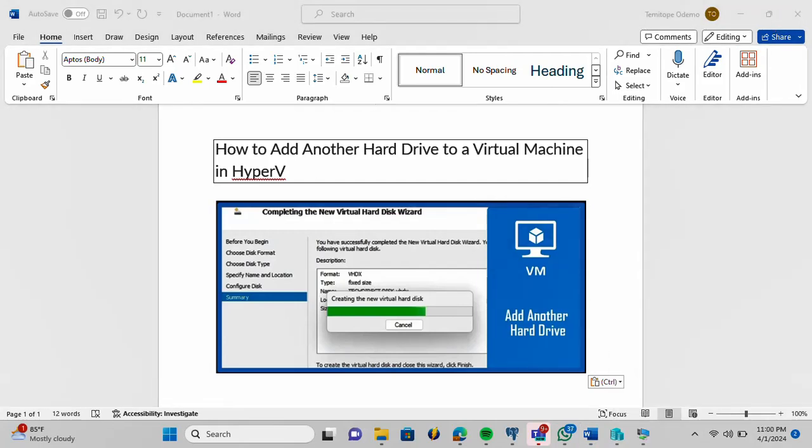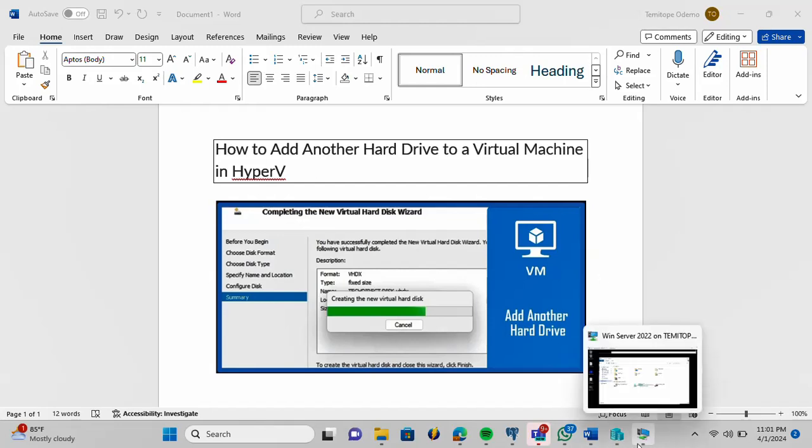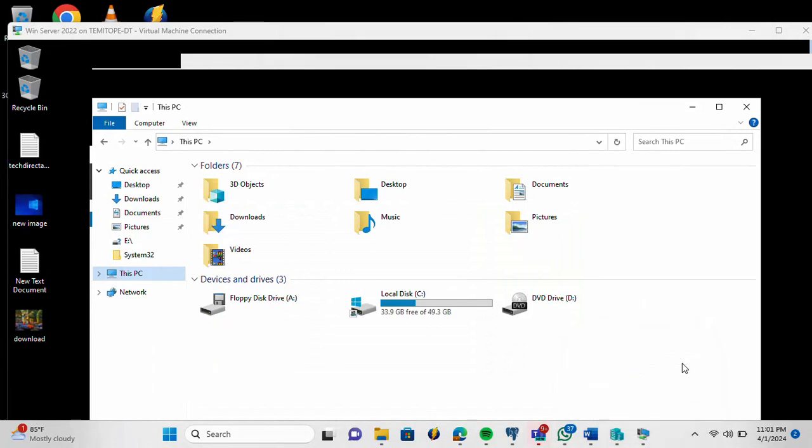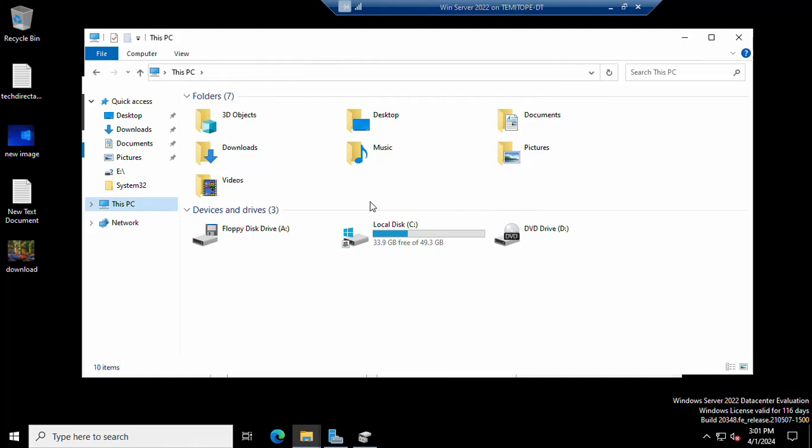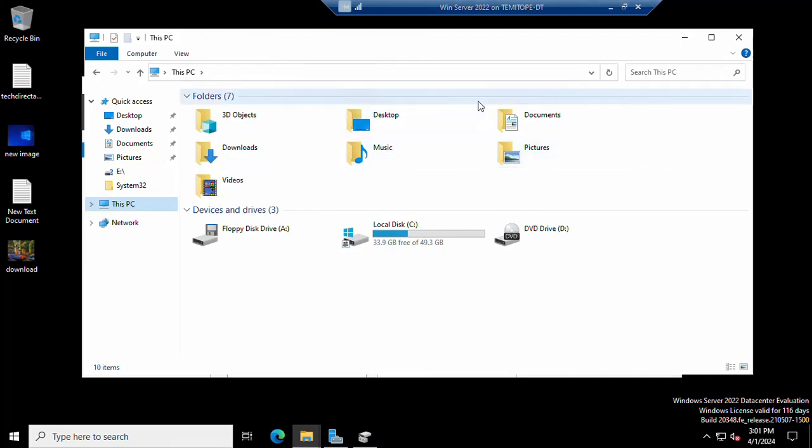Let us confirm the present hard drive that is on this virtual machine. This is our virtual machine. You can see that we currently have just the C drive on it. I'm going to close this virtual machine now.